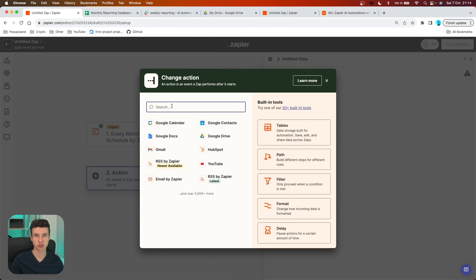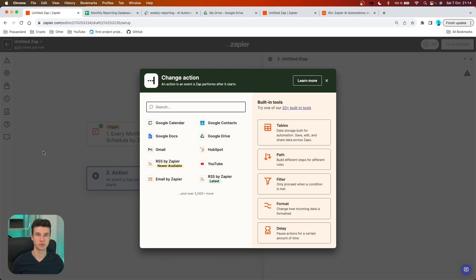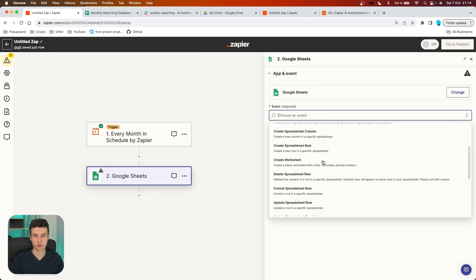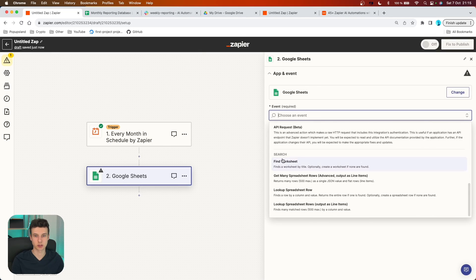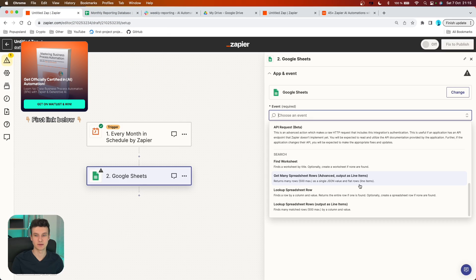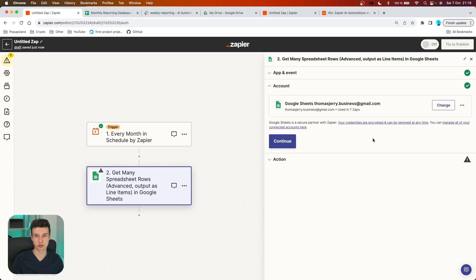Right now we are going to set up our first action. We are going to use Google Sheets as our database that ChatGPT can then analyze the data from and draft reports for us. I'm going to choose Google Sheets, and in the event, you want to scroll down to the search section and choose 'Get Many Spreadsheet Rows.' It returns many rows — 500 maximum — as a single JSON value, which is exactly what we need because ChatGPT can read that JSON value including all the data.